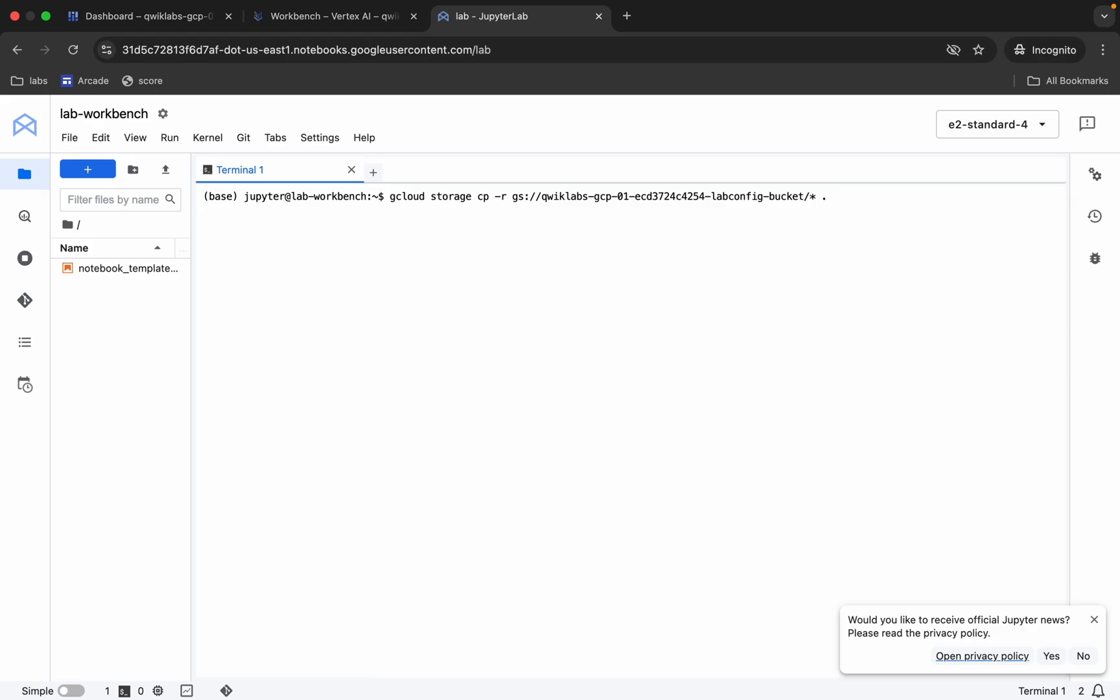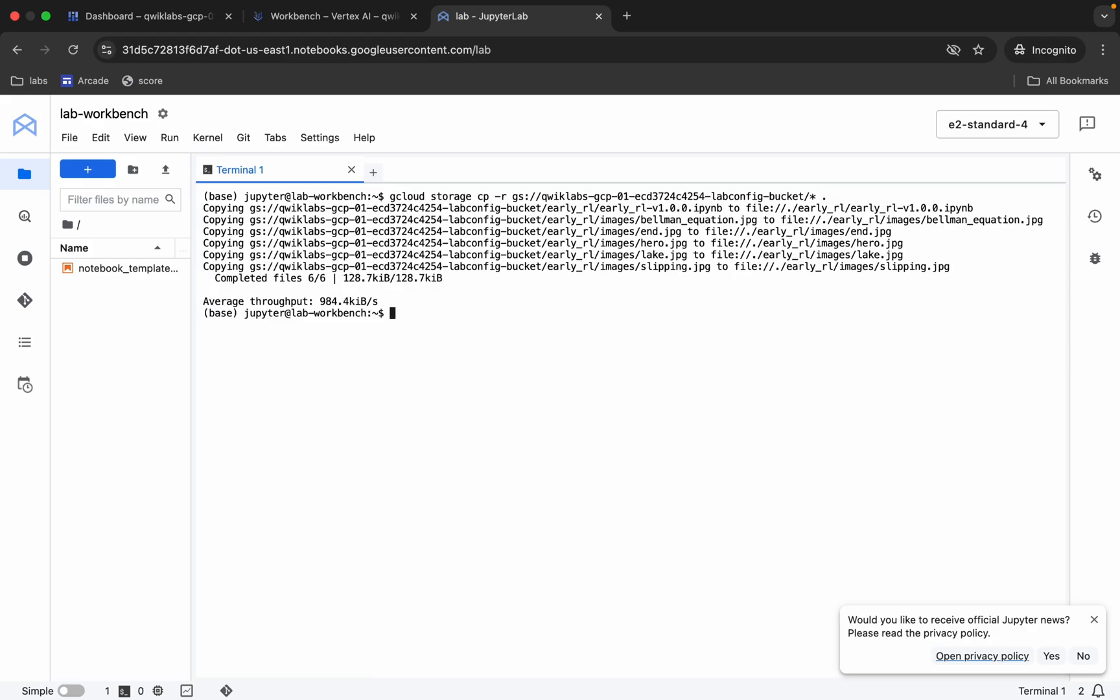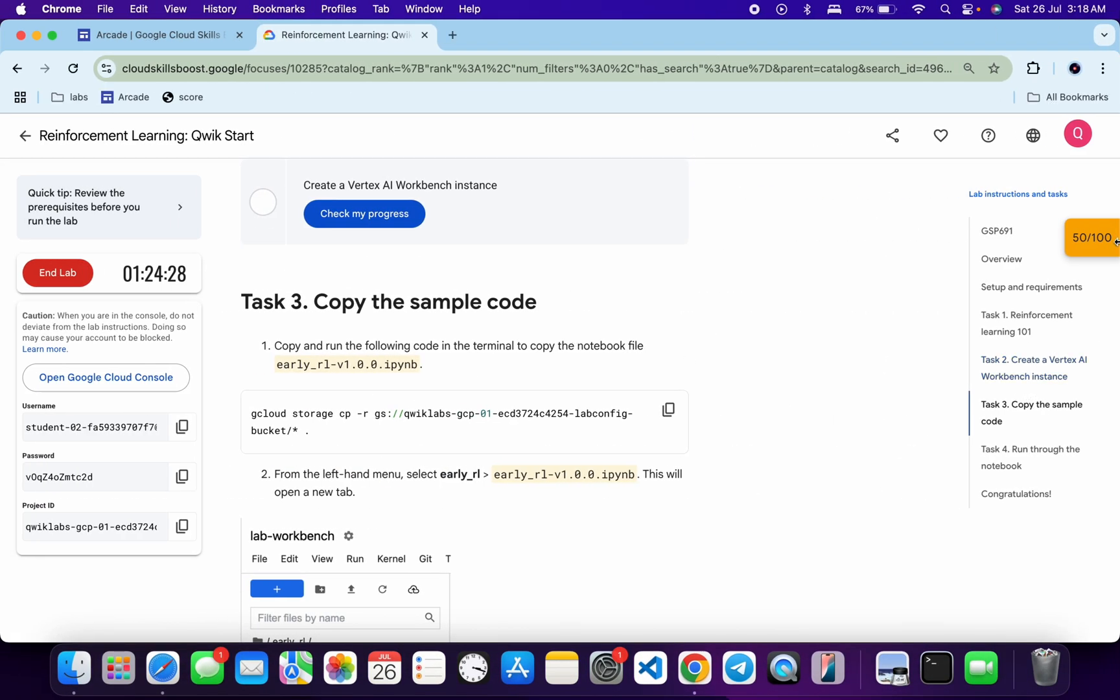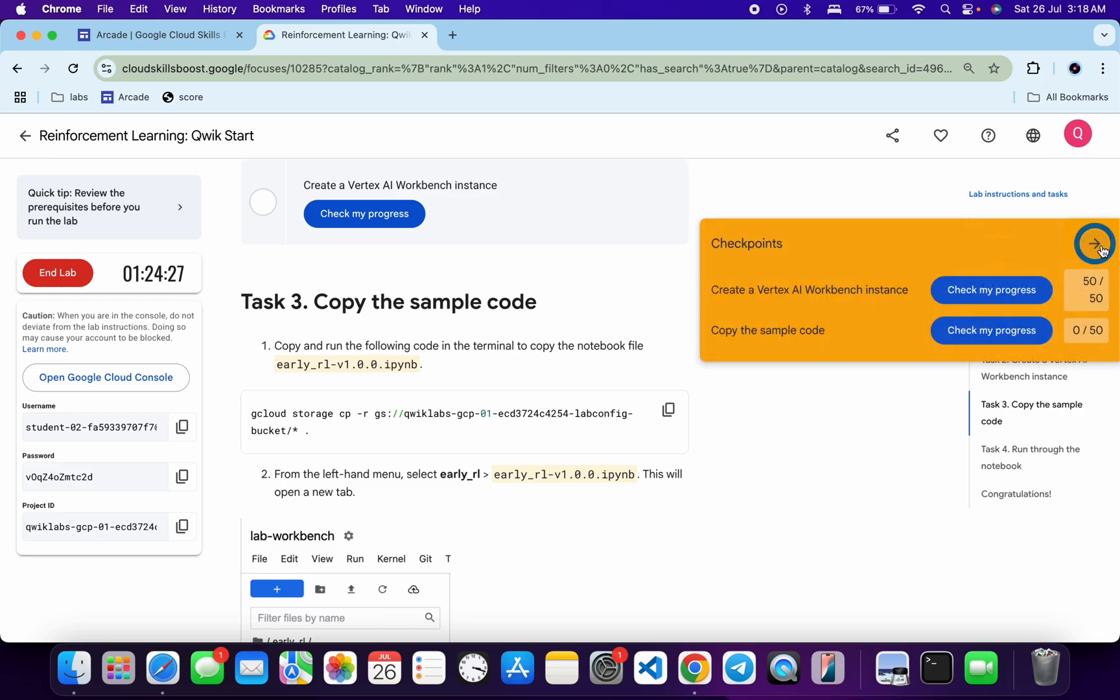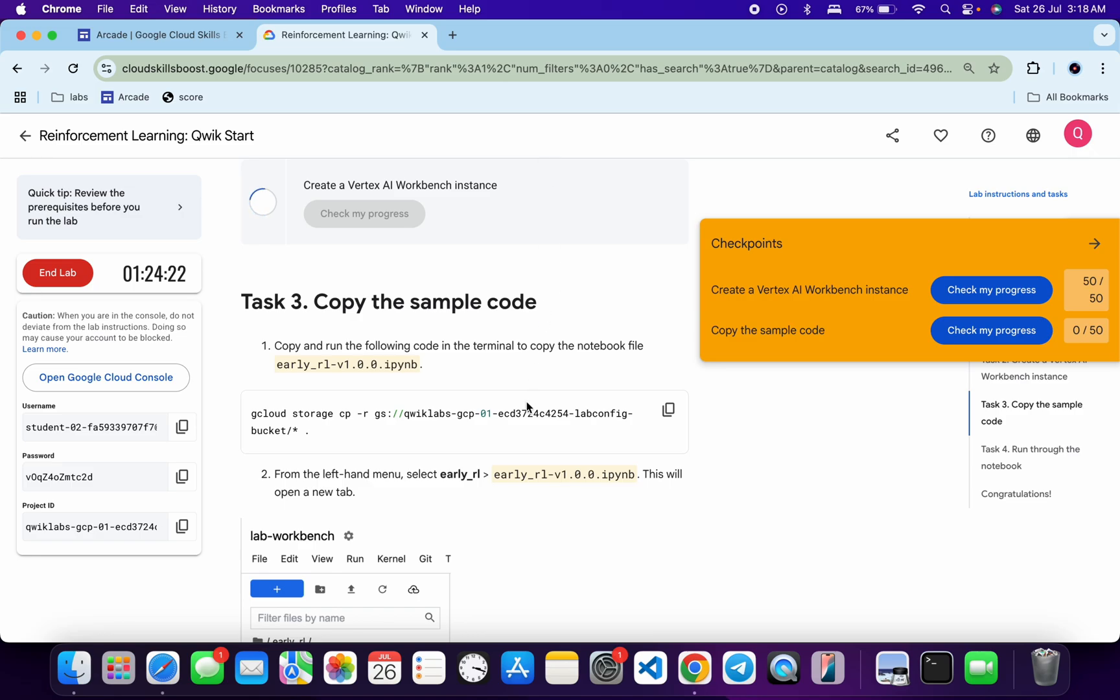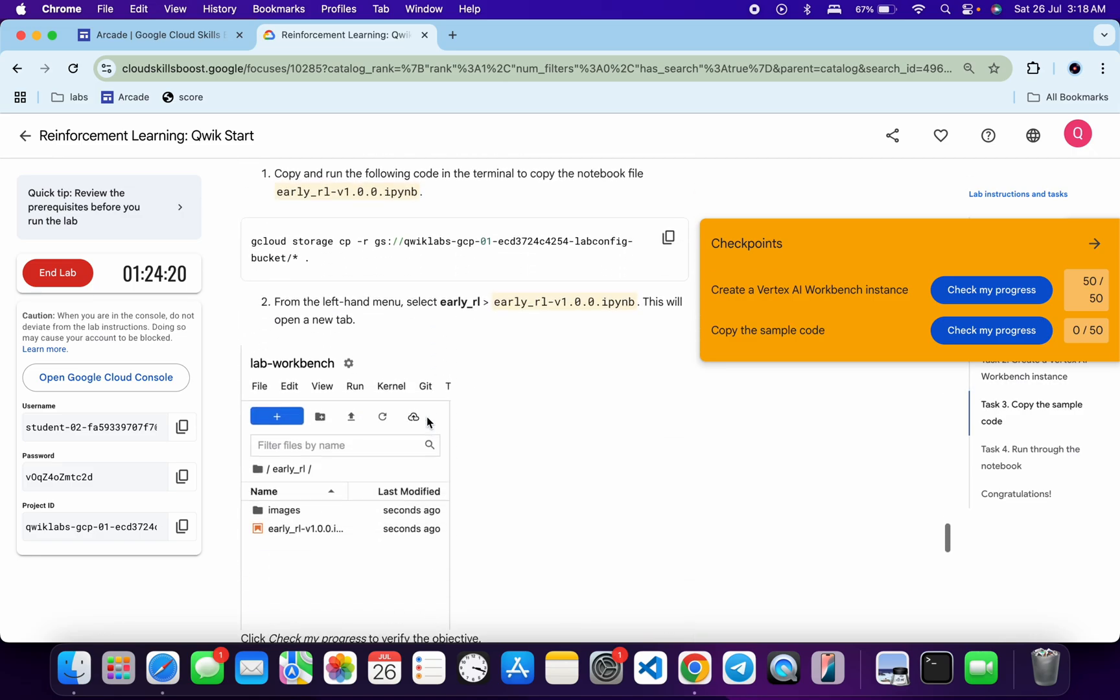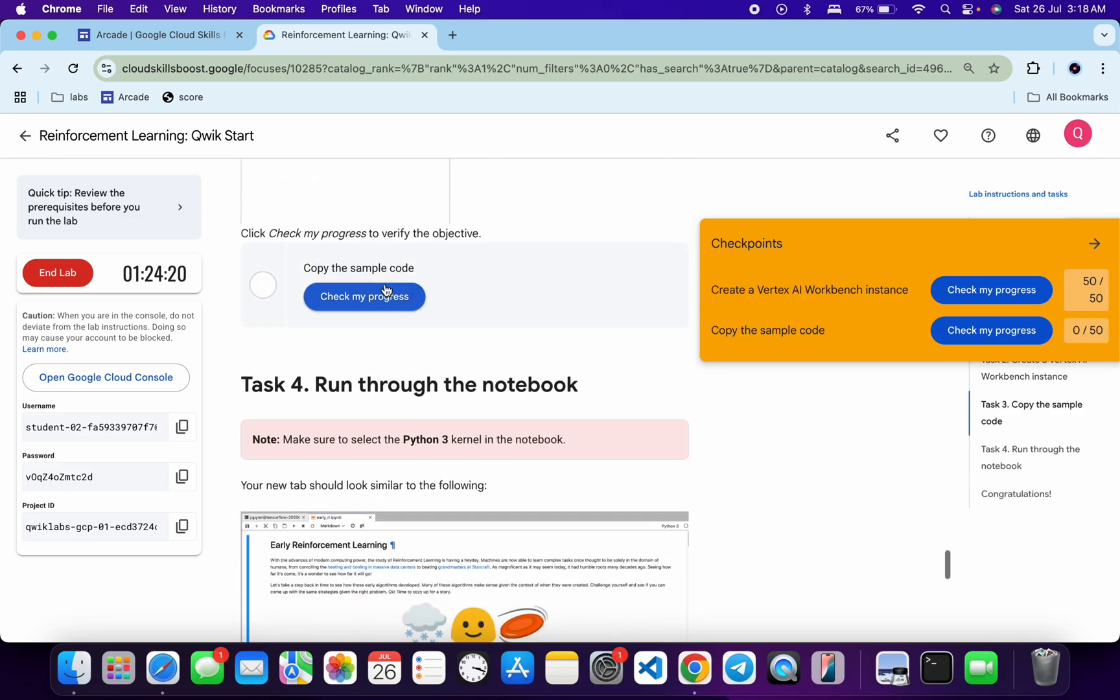Wait for a second and it's done. Now if you come back over here and click on check my progress for both tasks, you will get a score without any issue. If the score is not updated immediately, don't worry, just wait for a couple of minutes and you will get a full score over here for sure.